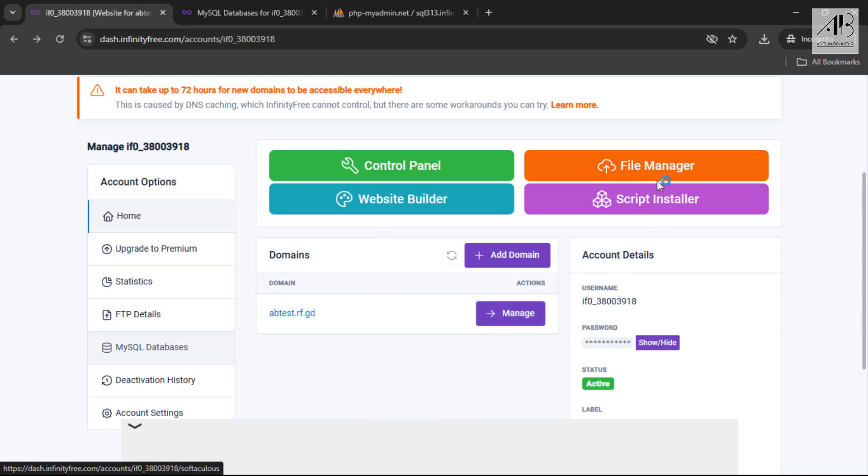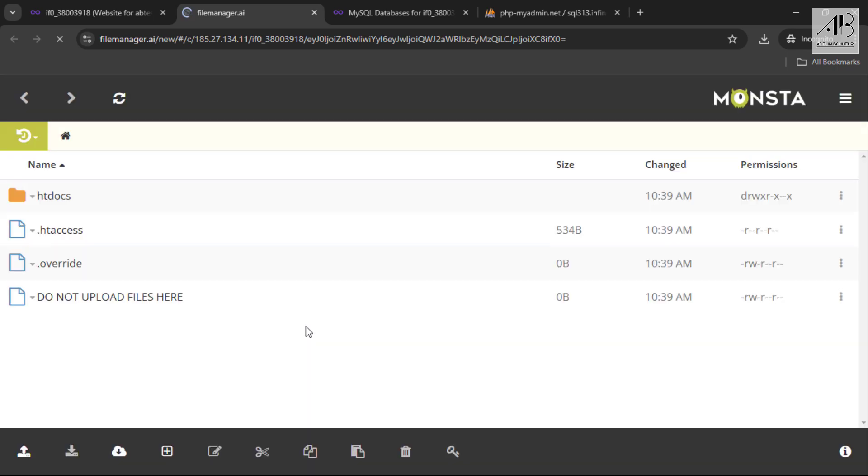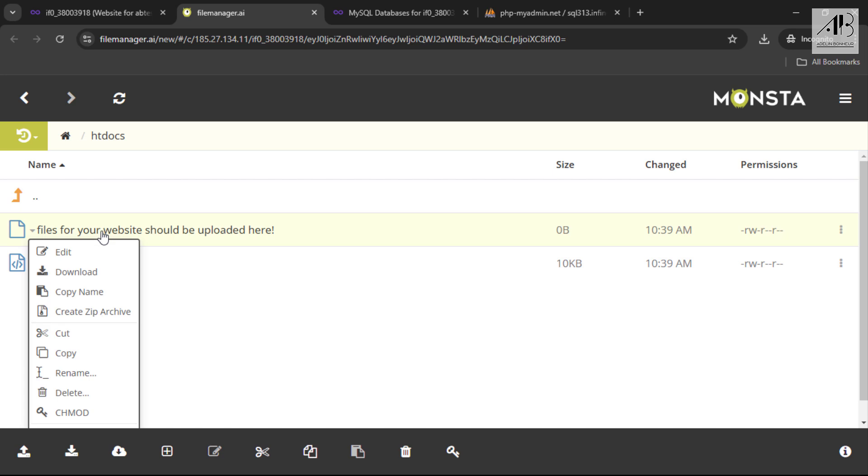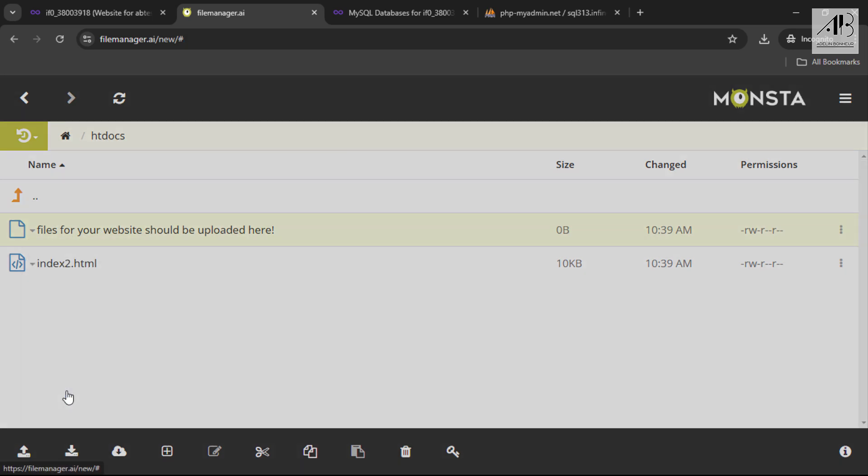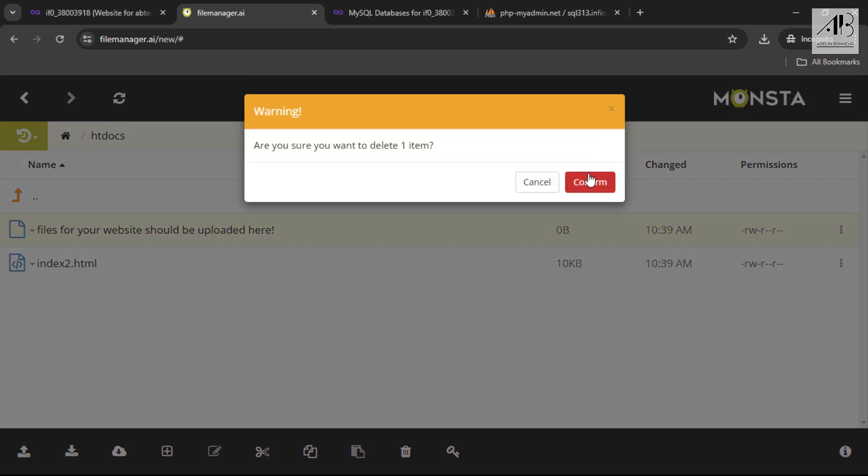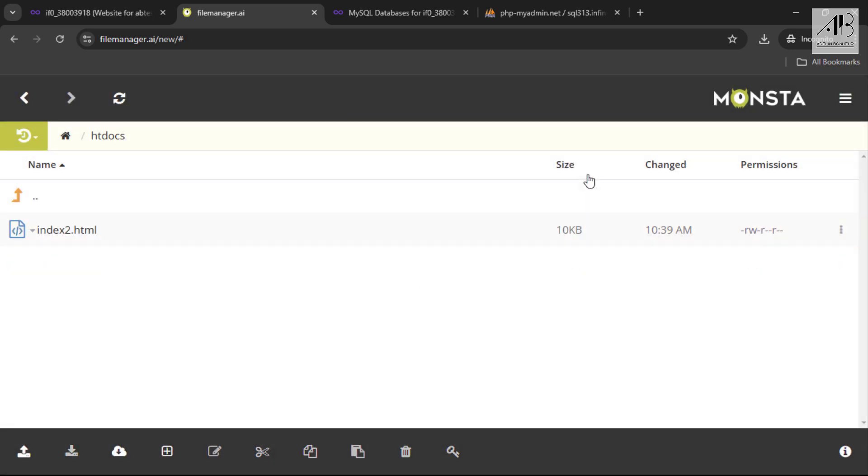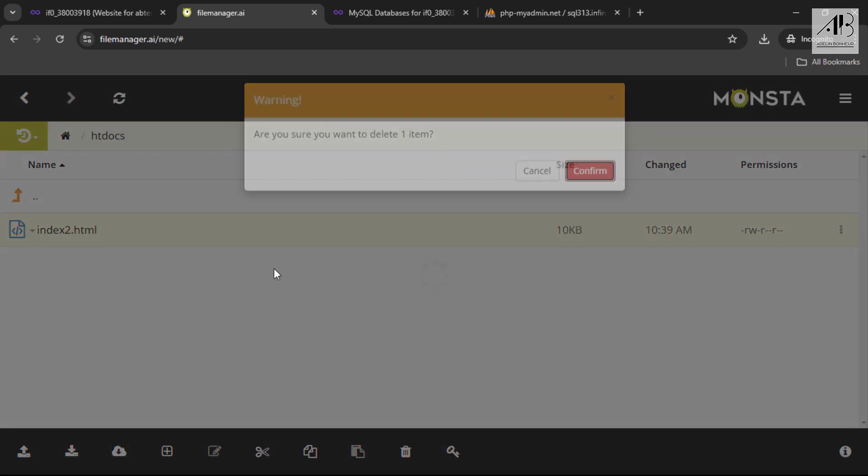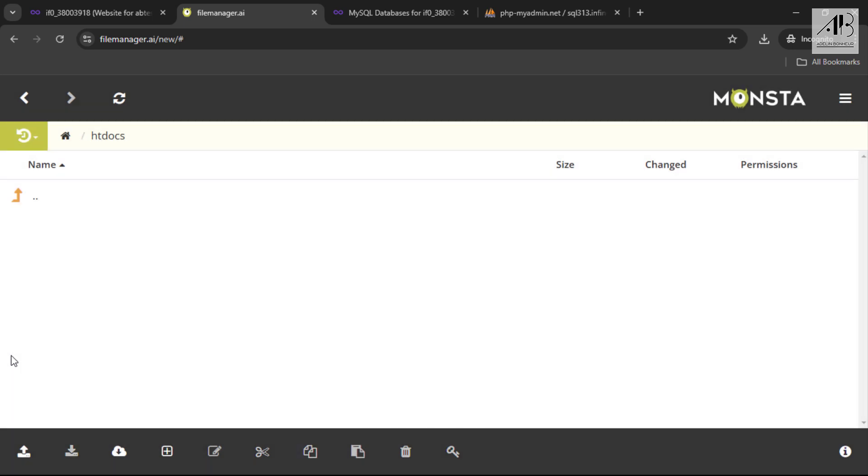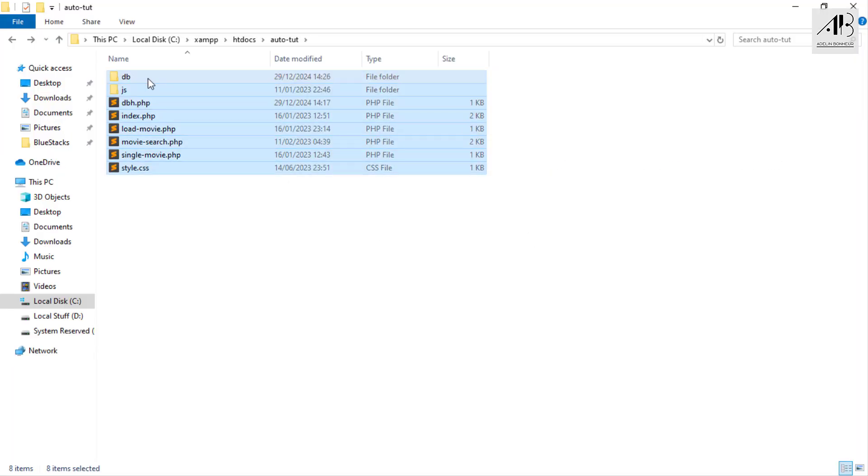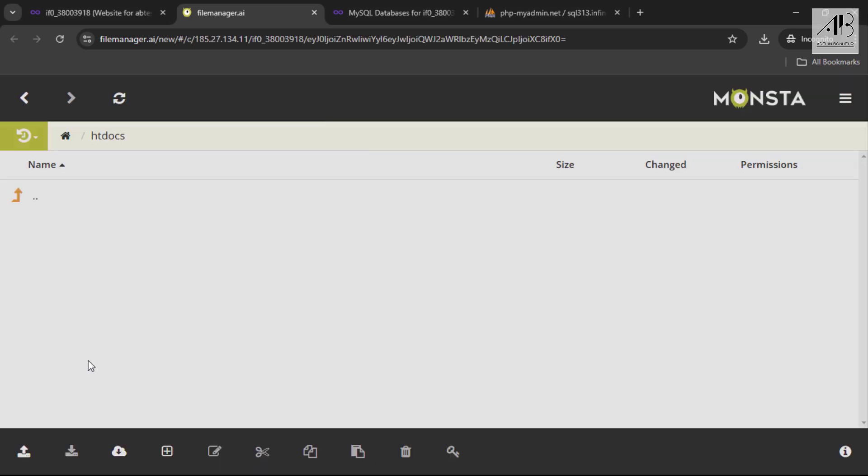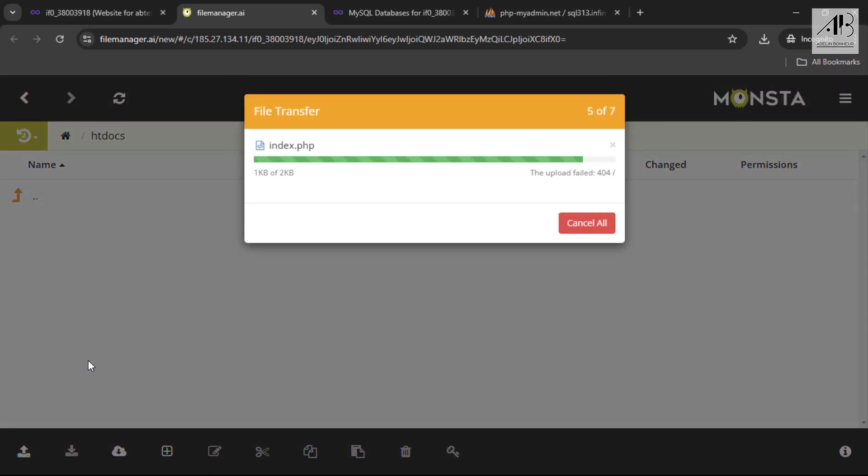Finally, I'll upload the website files. Click on file manager. Open the htdocs folder. Delete the two default files. Then drag and drop all your website files into this folder.